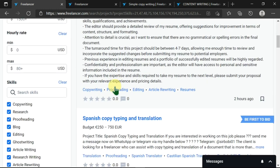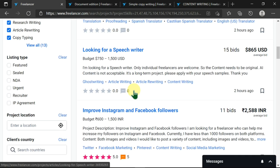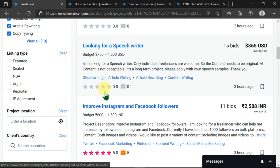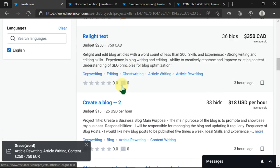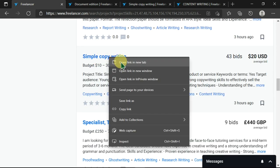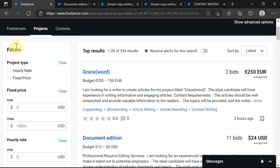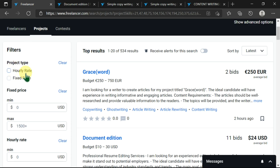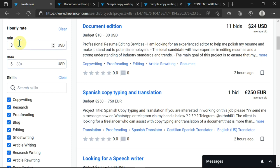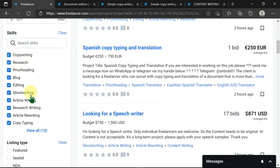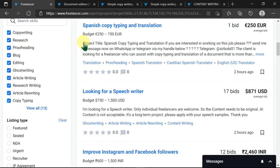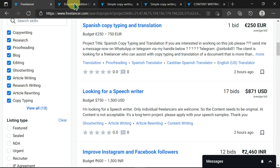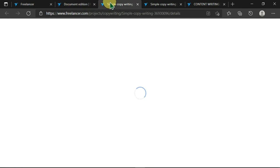We have other translation jobs here, but let's continue and move on. We have simple copywriting, so I'll click on that and open it in a new tab. Remember that on the left side there are filters where you can filter by the project type, by the price, by the hourly rate, by the skills needed.